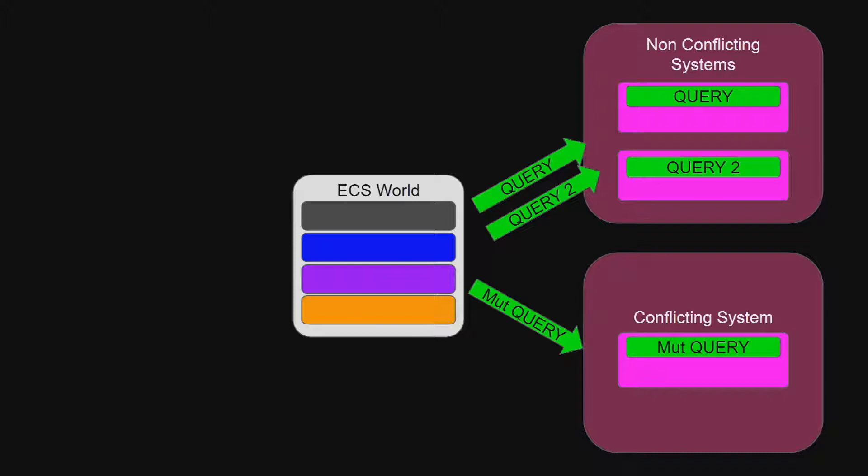Queries should not impact the state of the world, and queries do not copy data, they simply have access to that data in the world. In this diagram, two systems can be run in parallel because their queries do not conflict, but the third system must be run separately because its query conflicts with one of the other two queries.